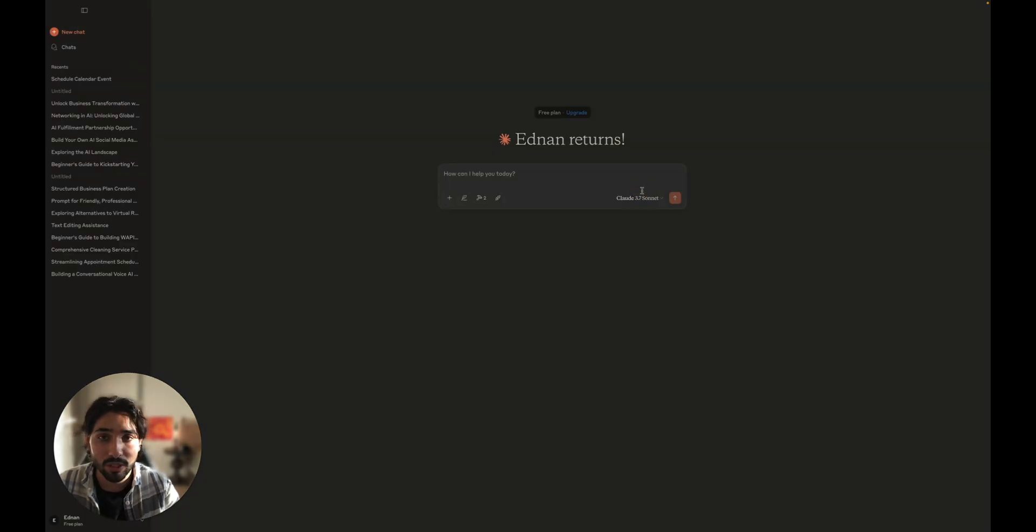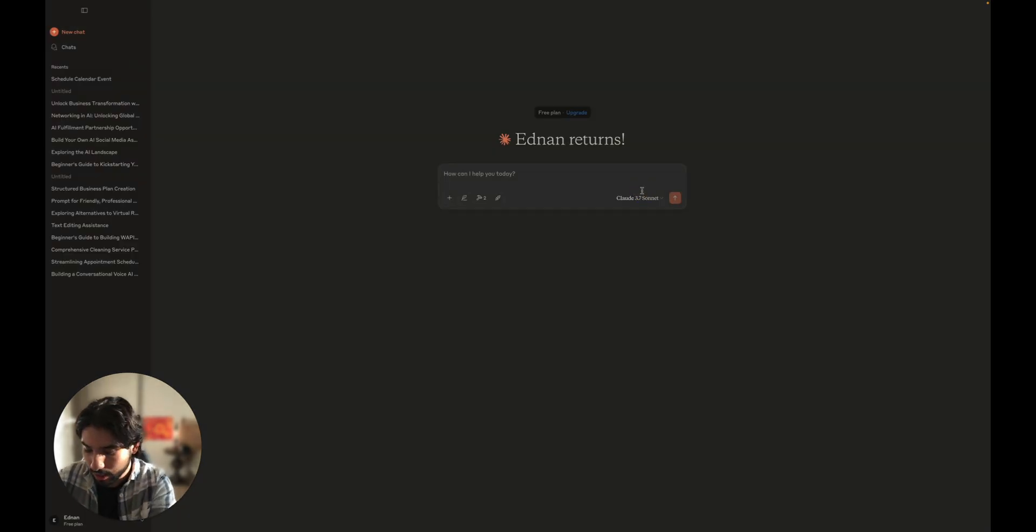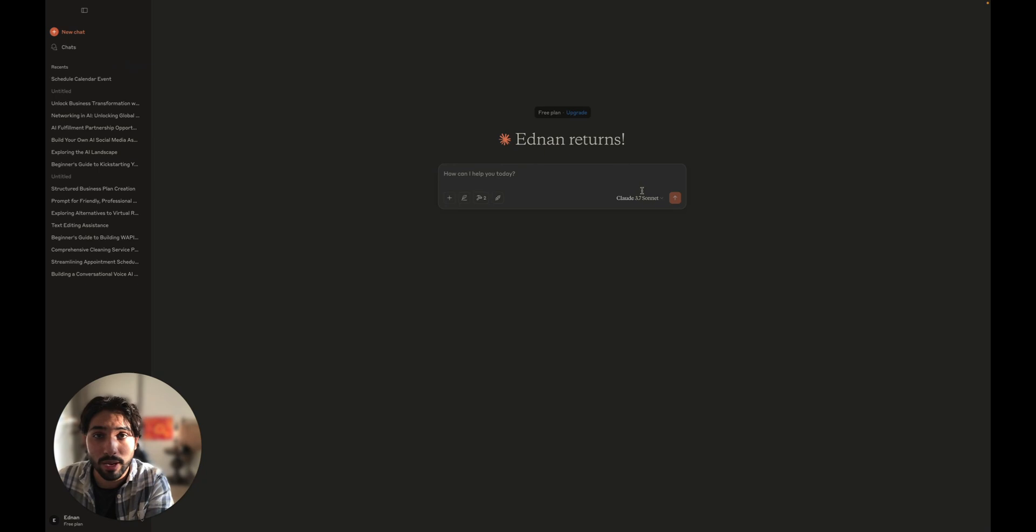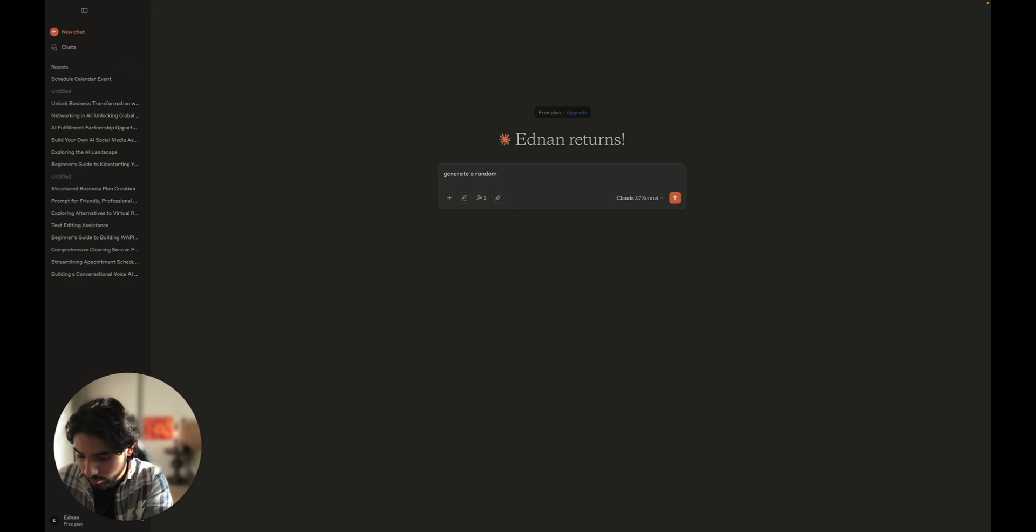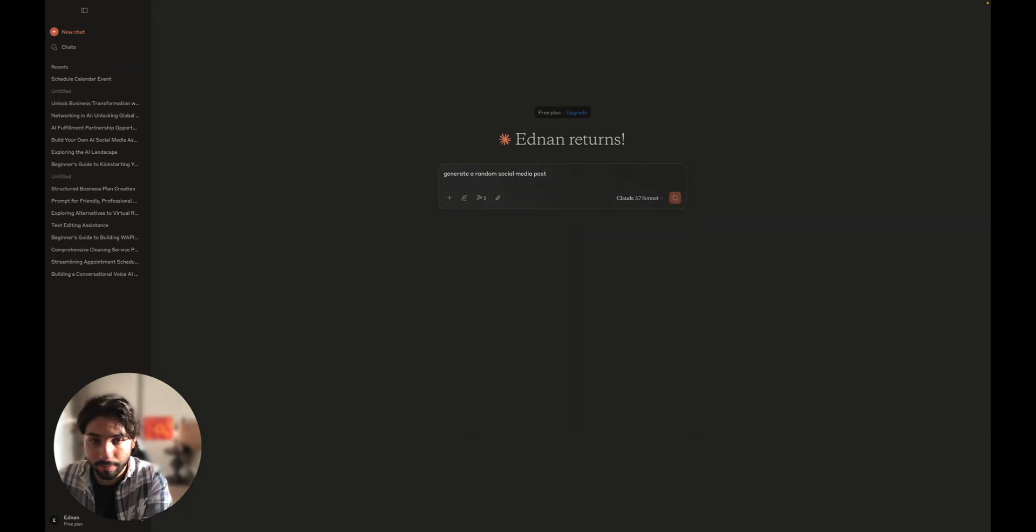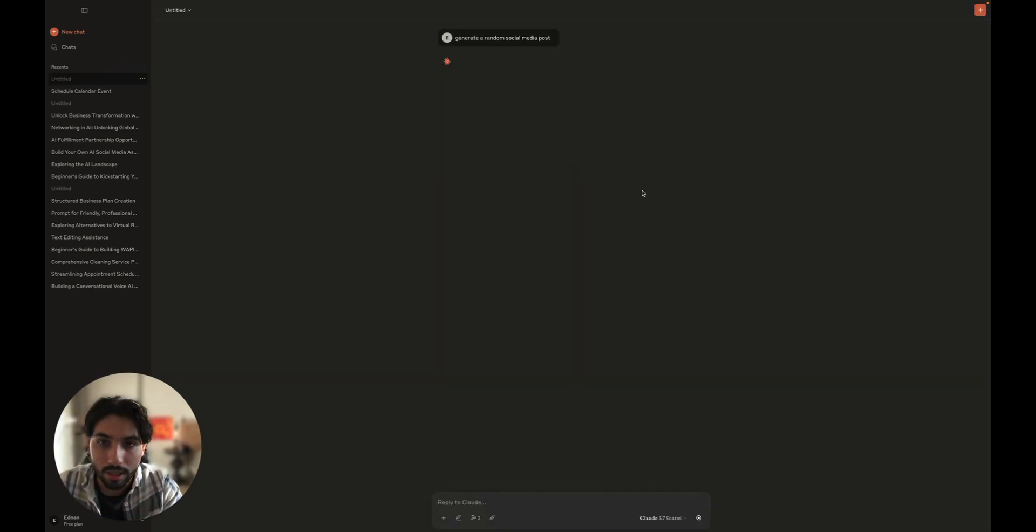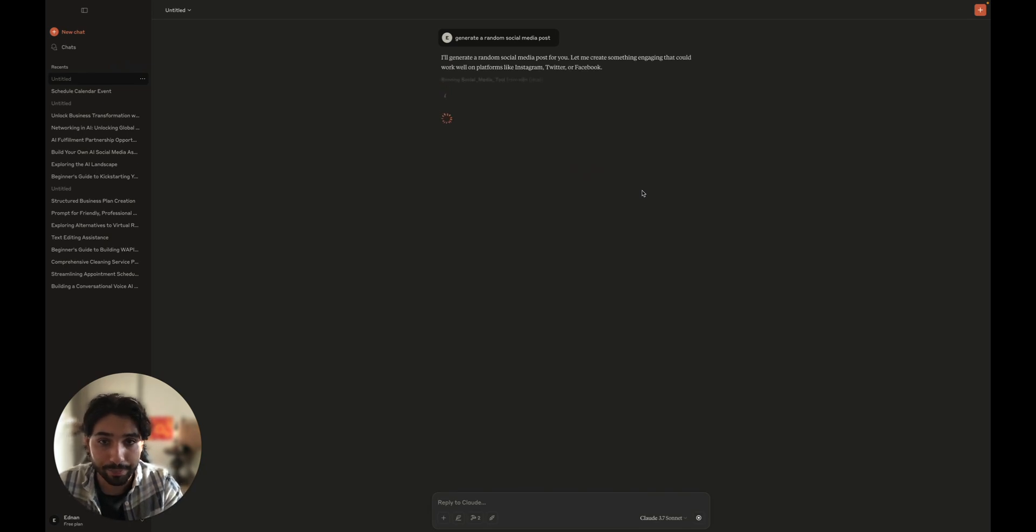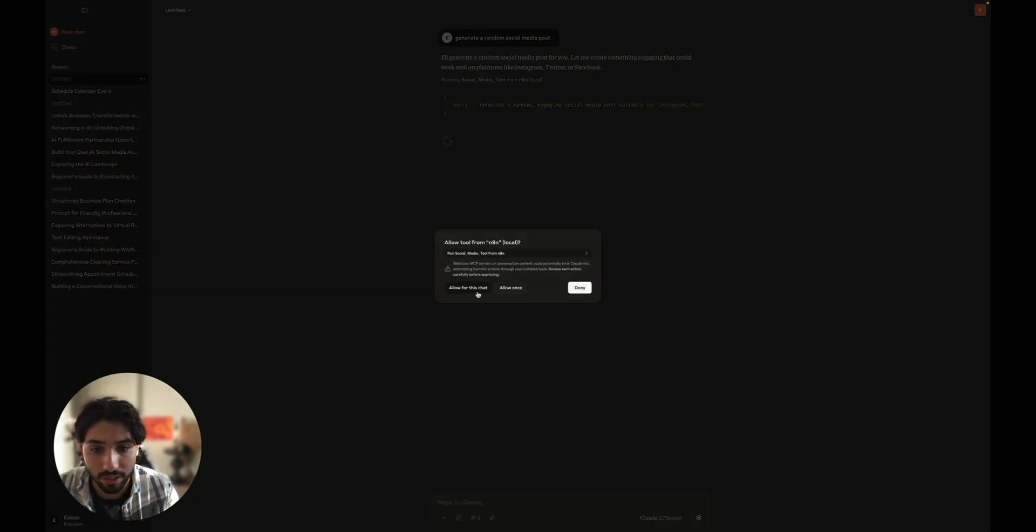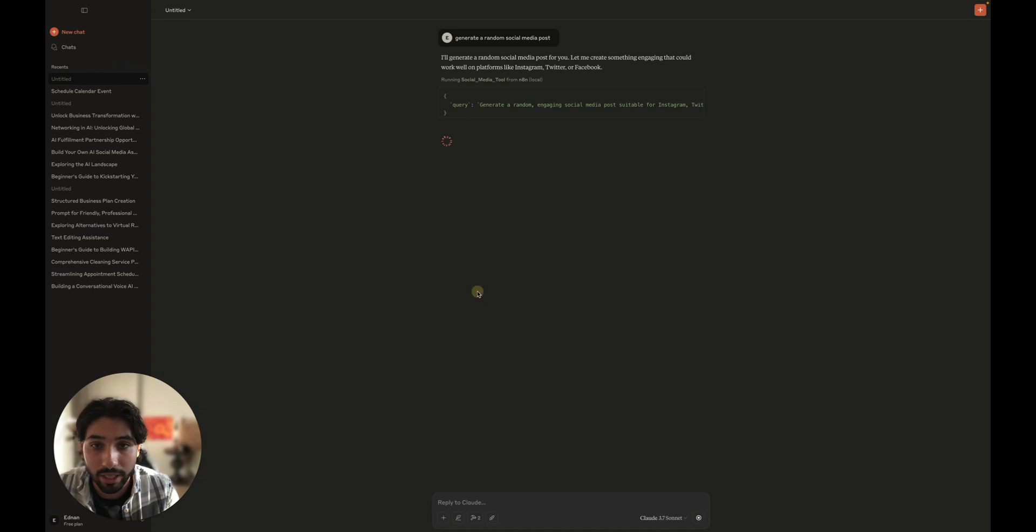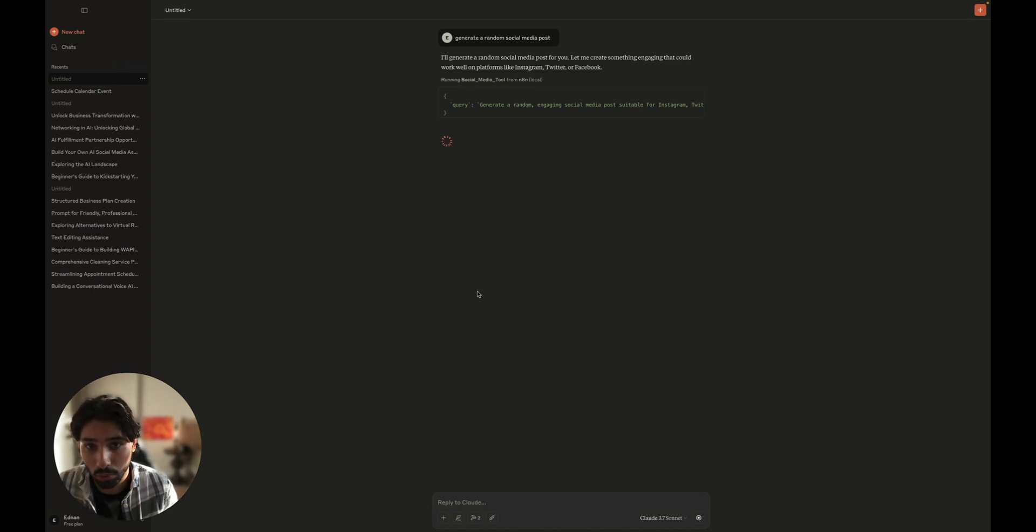So let's put it to the test and see how it even works. Let's ask to generate a random social media post. So let's wait. It's going to take a while and it's going to ask us to allow for this chat. So we're going to allow this chat to use that tool. And let's see what kind of results we get.